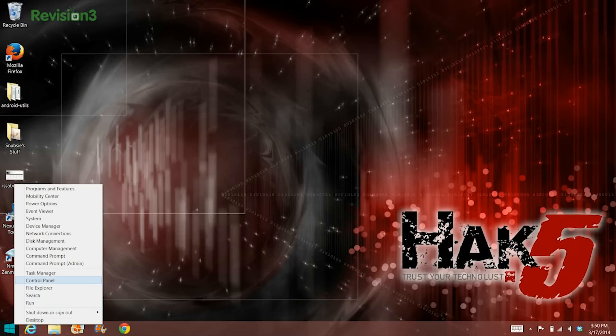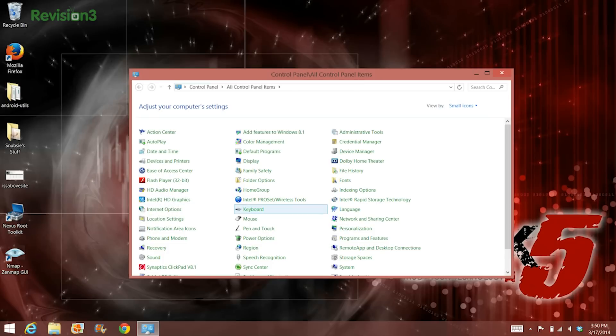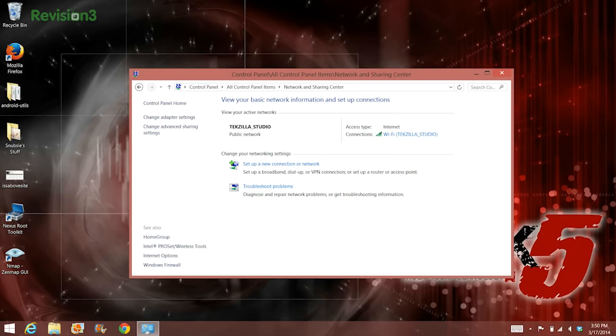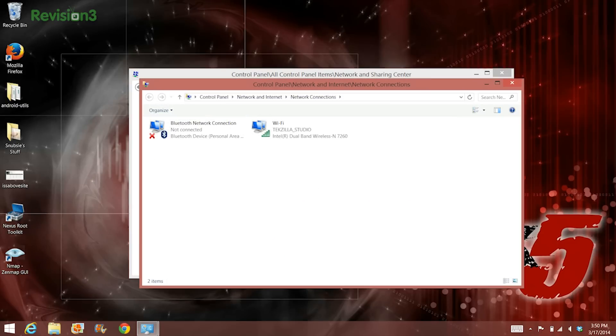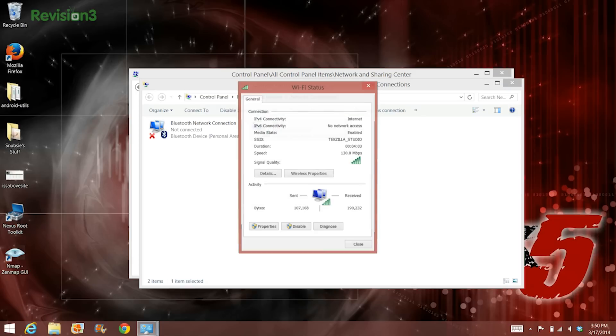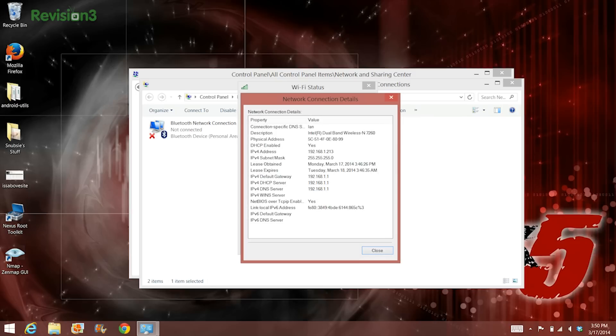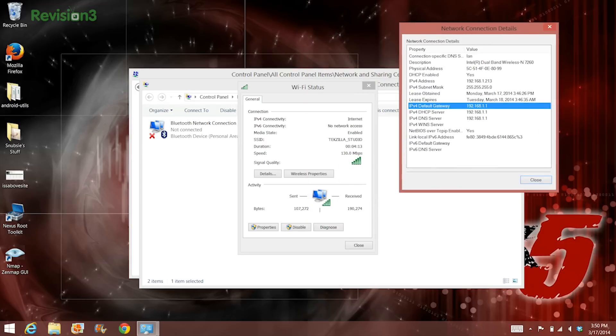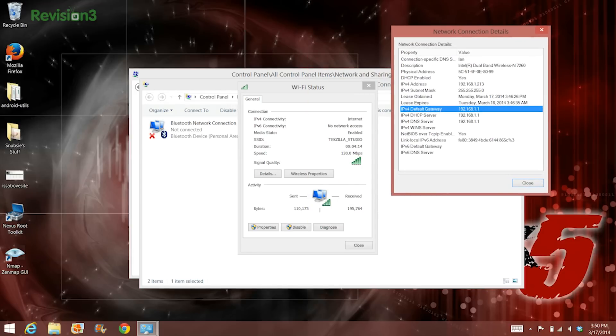First, find out what your public IP gateway is. This is the public IP address that your router uses to connect to the broad internet. In Windows, go to your Control Panel and click Network and Sharing Center. Click Change Adapter Settings, then double-click on your local area connection or wireless connection if you are on a wireless network. Choose Details, and under Property, look for IPv4 Default Gateway. Mine is 192.168.1.1 — this is my router's public IP address.